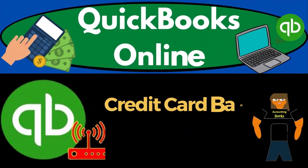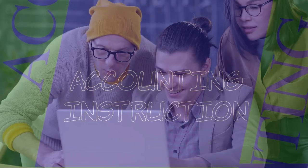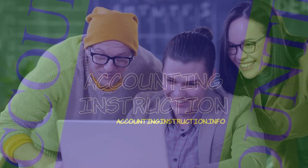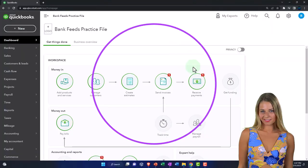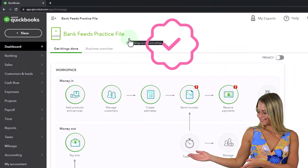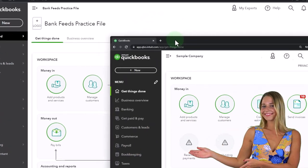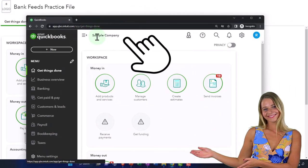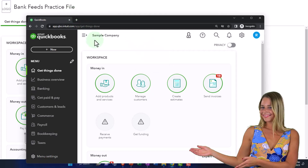QuickBooks Online 2023 - credit card bank feed and data entry. We are in our bank feed practice file, started up in a prior presentation using the 30-day free trial. We also have open the free QuickBooks Online sample company if you want the two open at the same time.